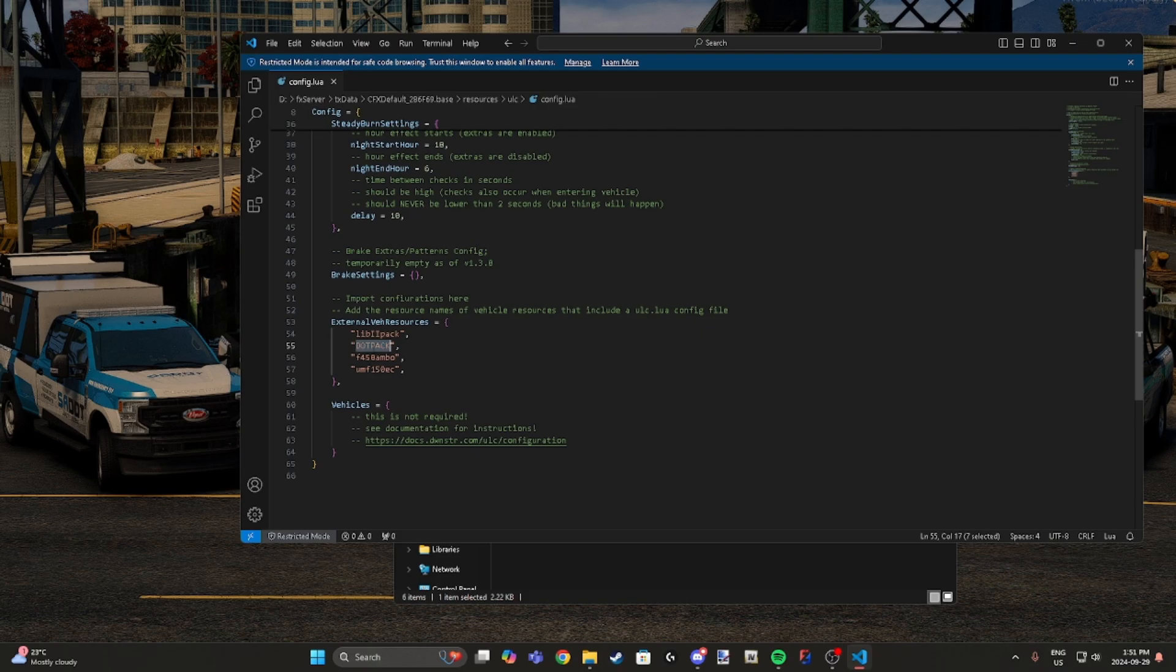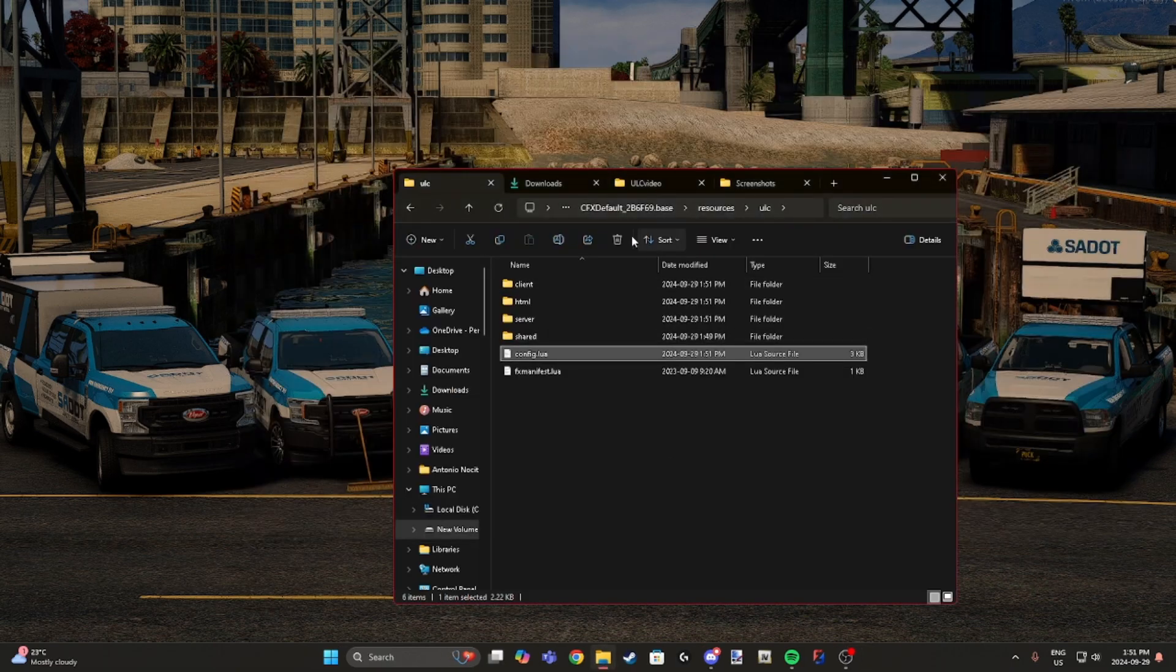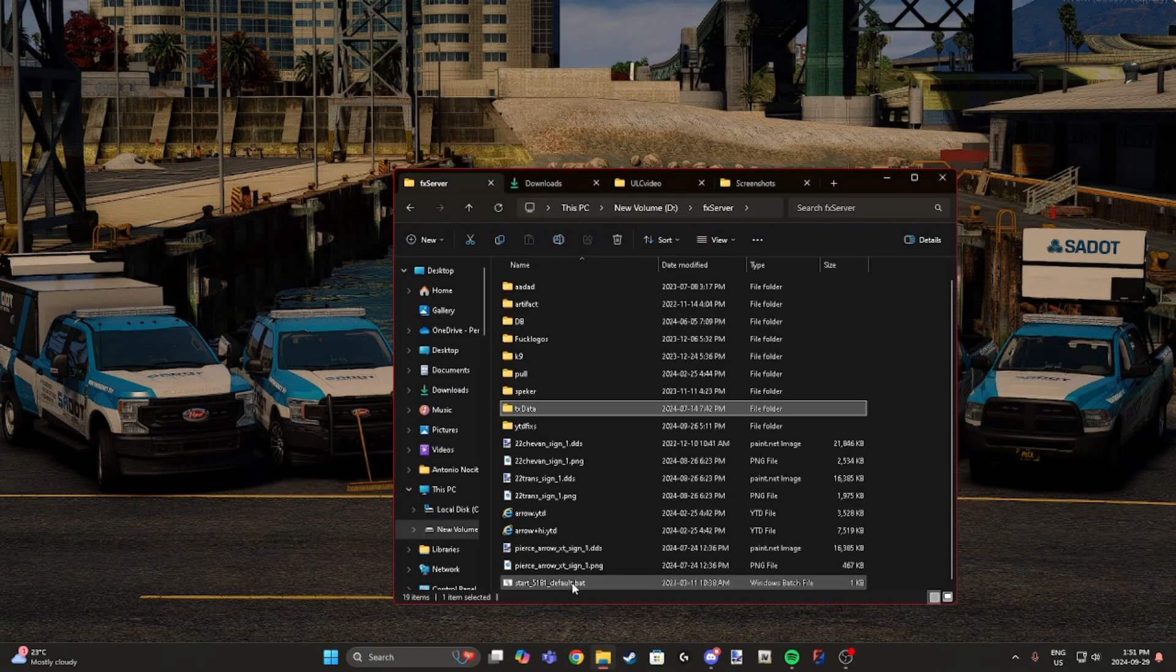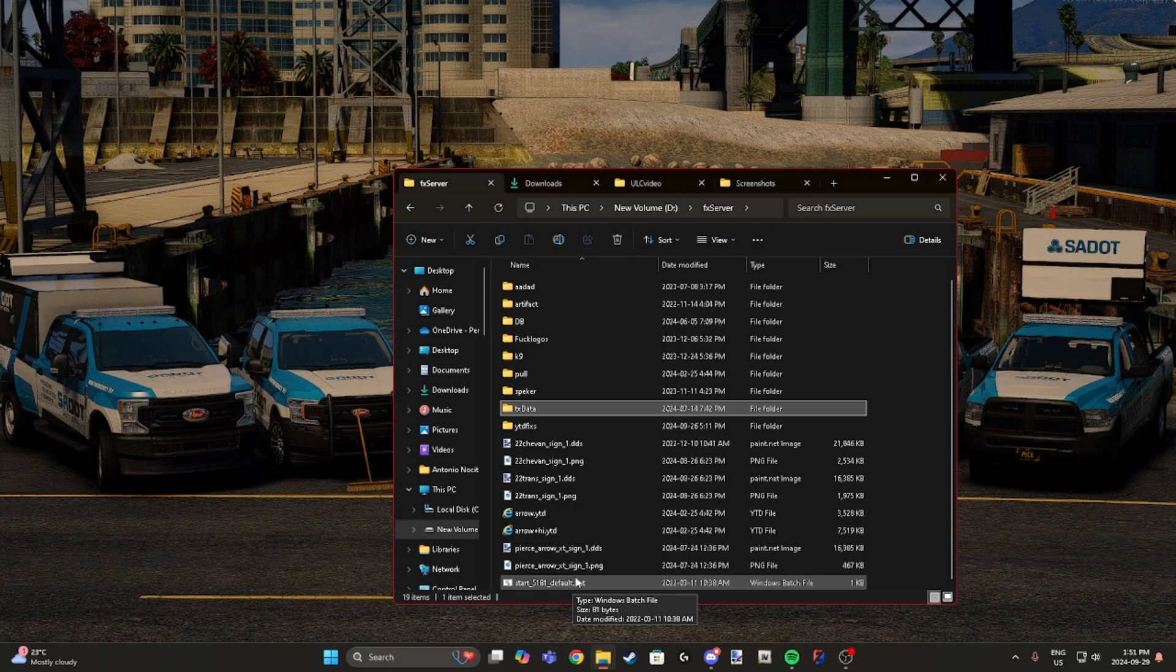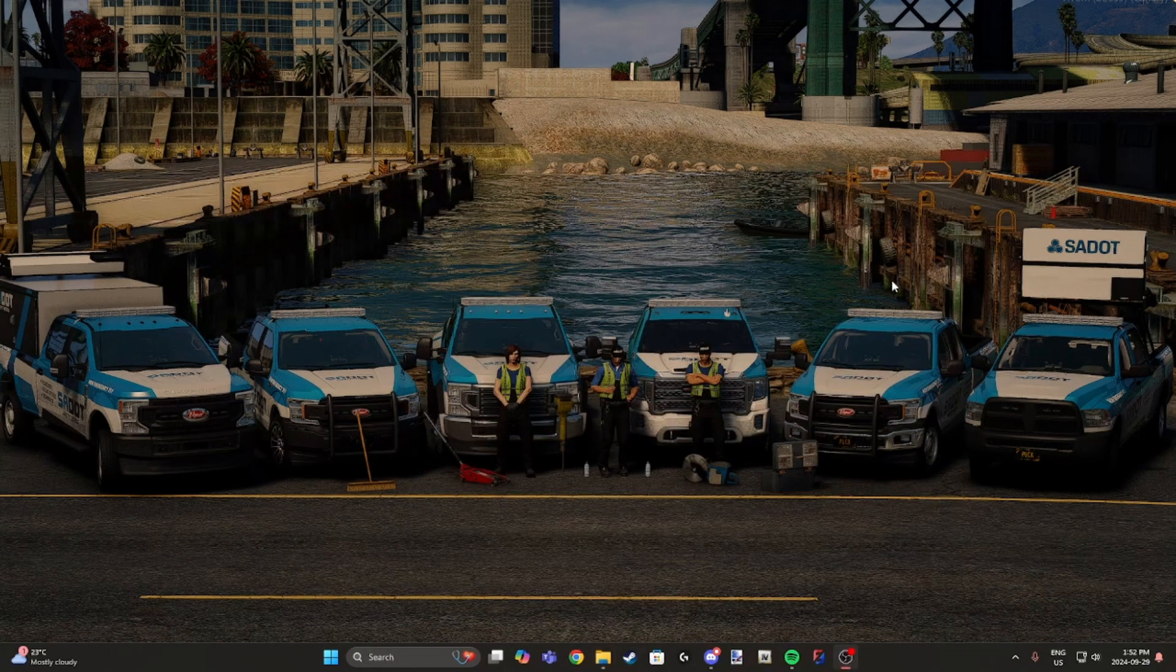Perfect, you just type that in. Now if you do have other vehicles, make sure you're putting a comma at the end. If you pop into your server, everything should be working fine. If there's any issues, please open a ticket in the JA Discord and I will be sure to help you. Thank you guys.